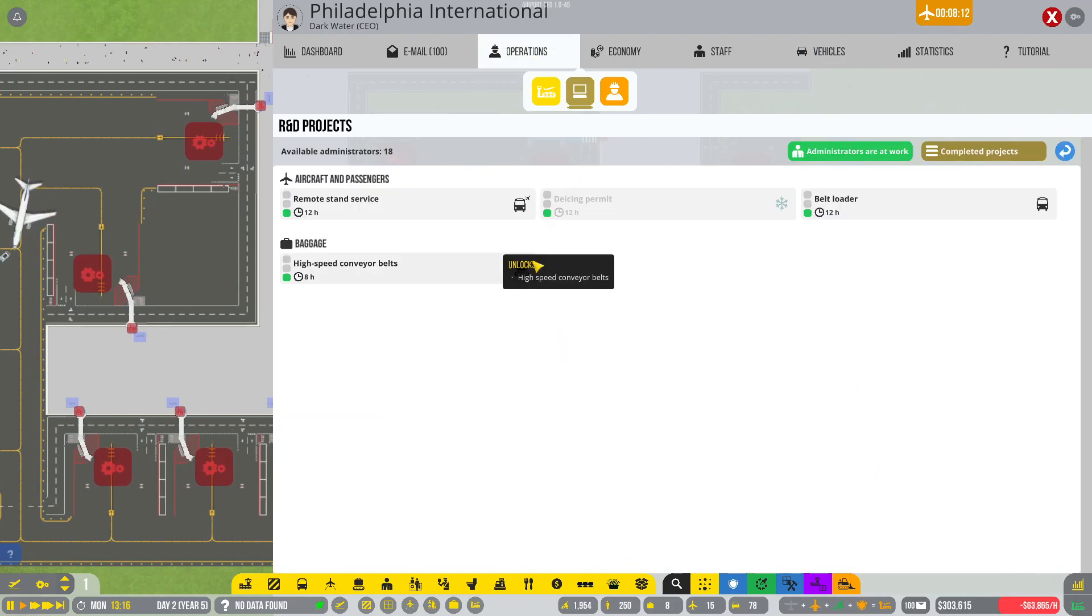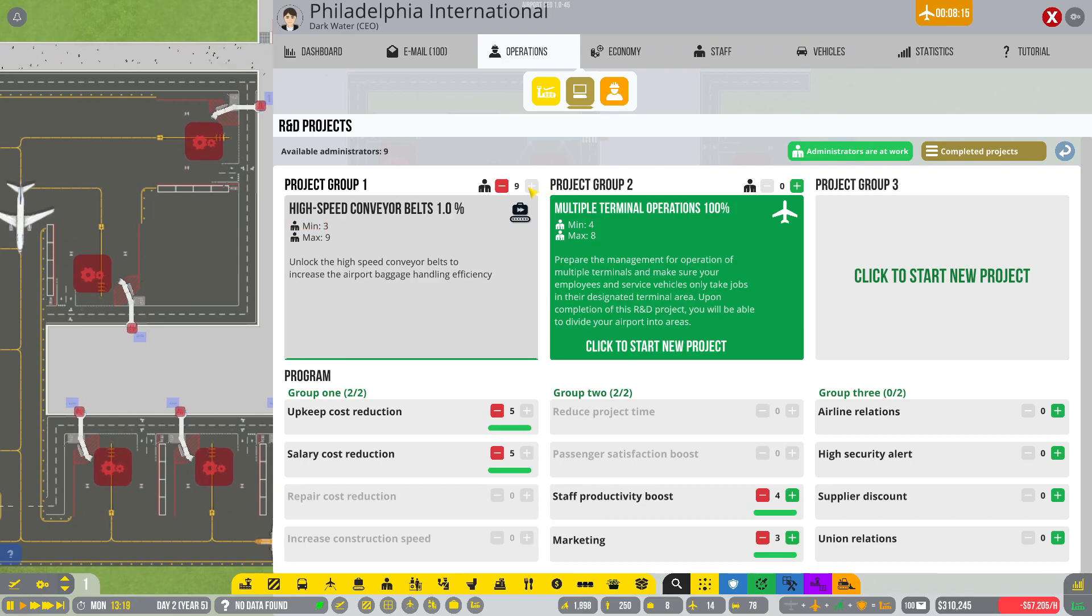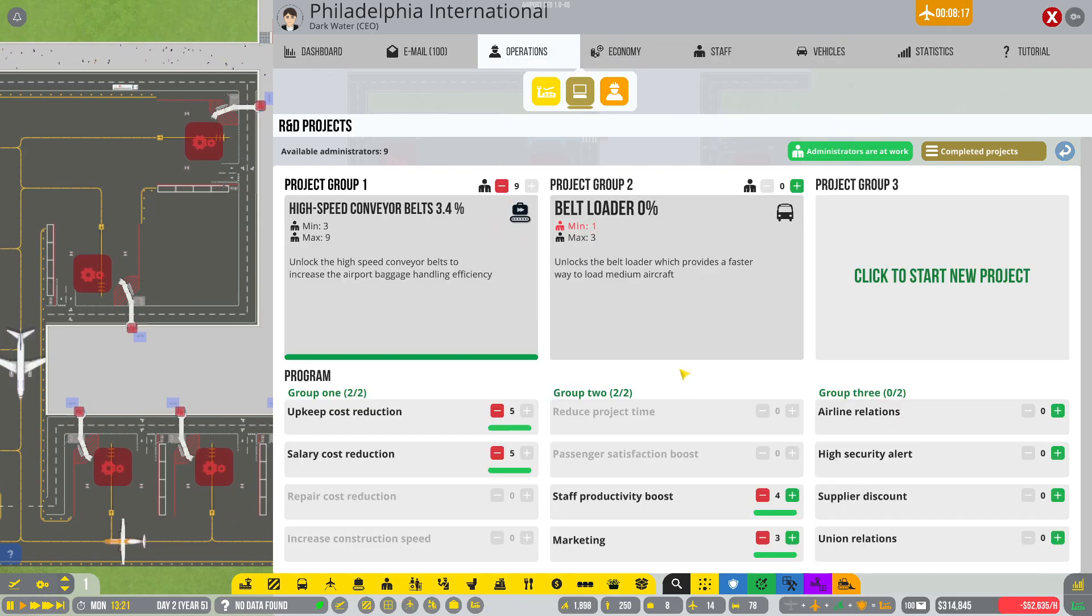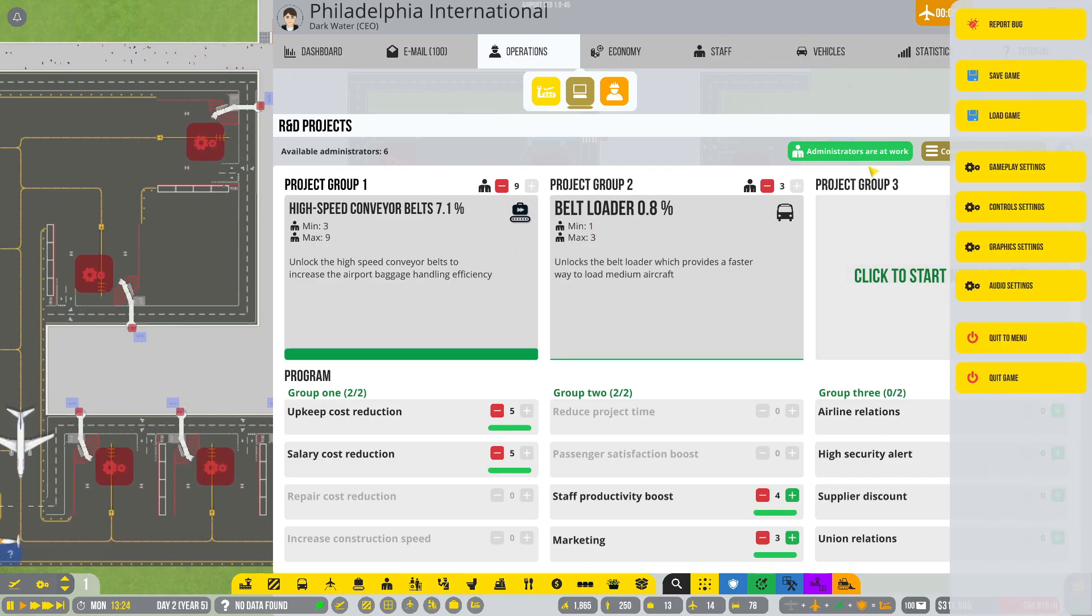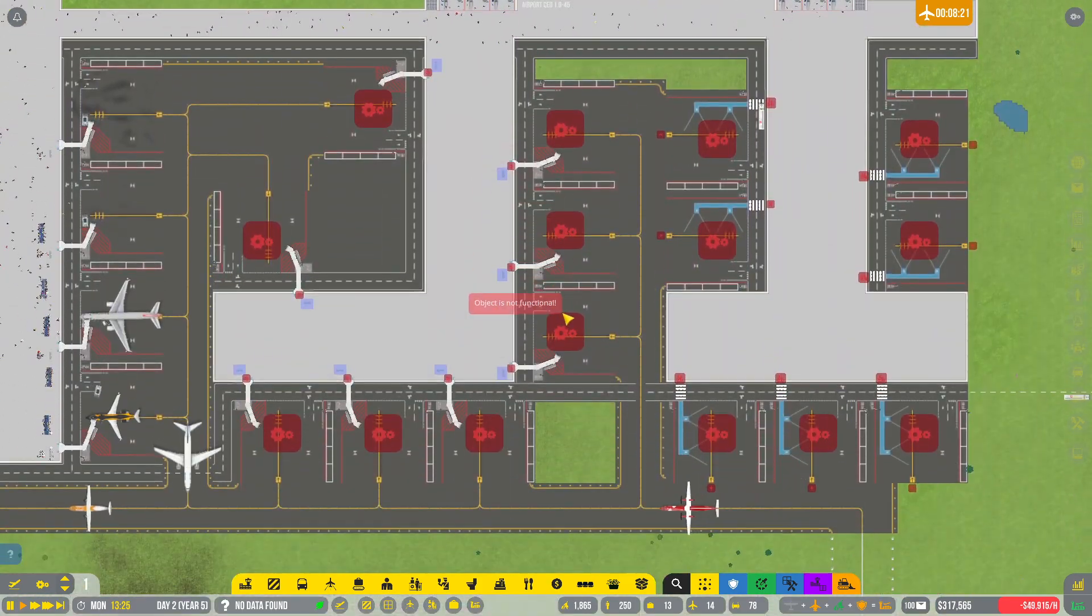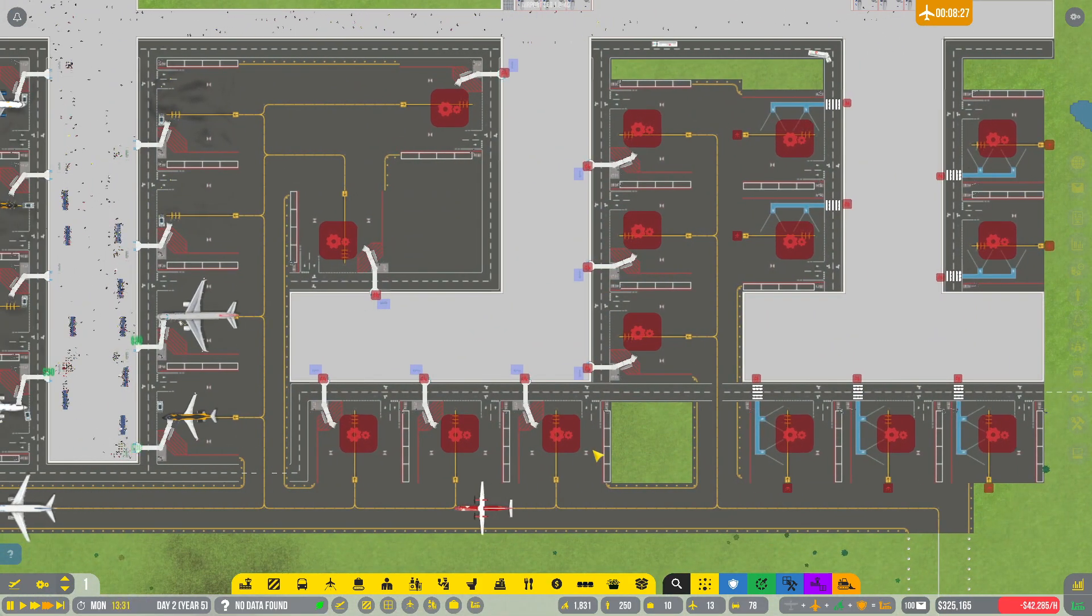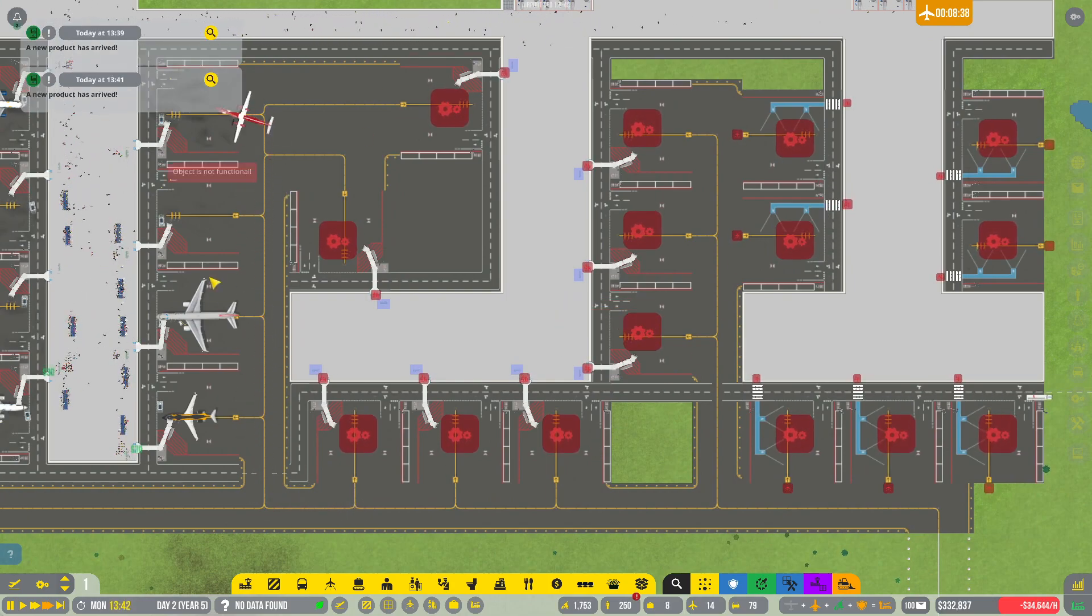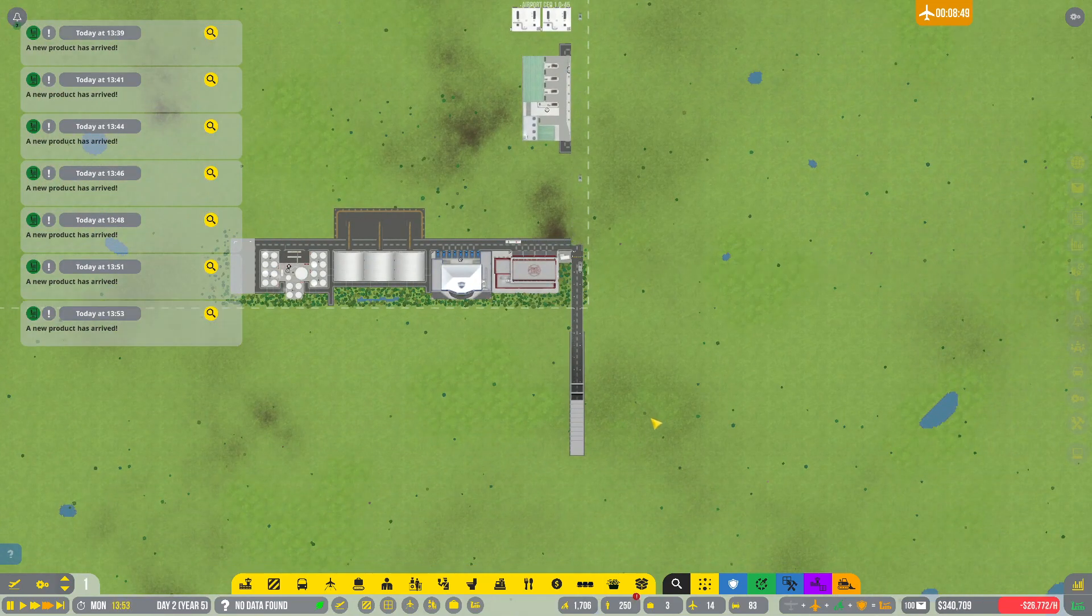Don't need stair trucks. Fuel will might be something we need to get as well. We're doing research. We were working on high speed conveyor belt. Are we not researching belt loaders as well? Am I losing my mind? Because I thought we were researching that already. Apparently we were not.